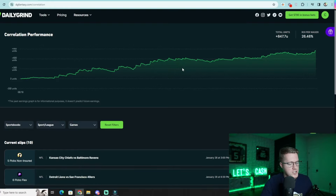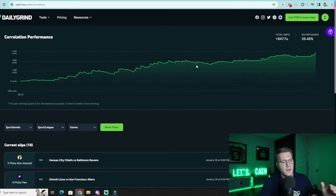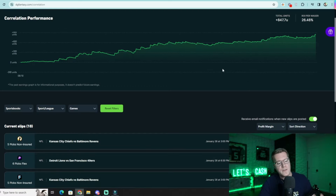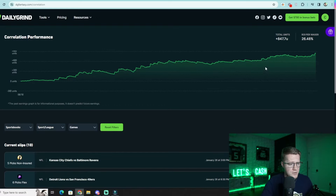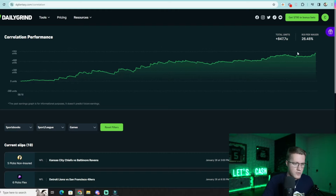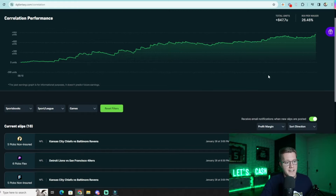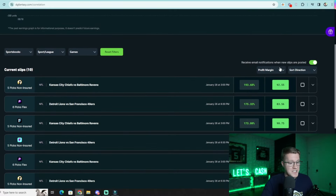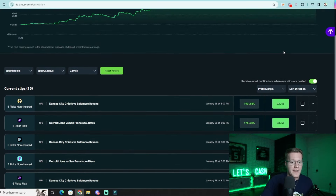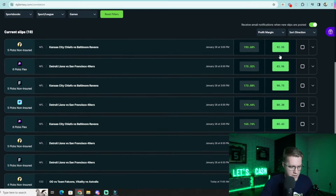We publicly track and automatically grade every single slip from the correlation tool. If you had been tailing every slip recommended from August 18th of last year, you would be up 847 units — which for a $10 bettor is over $8,000 in less than five months. Imagine if you were a $100 bettor: that would be over a full-time salary.